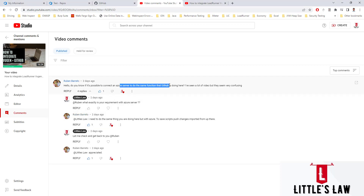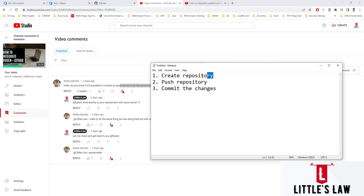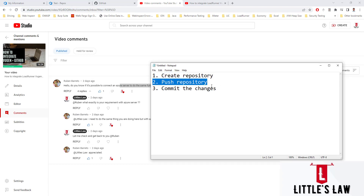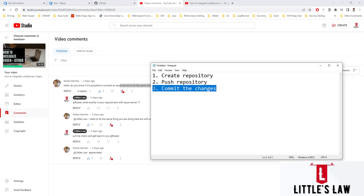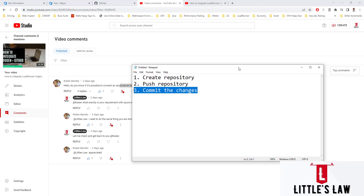A subscriber asked us how to connect an Azure server and do the same functions that GitHub does. What we did with LoadRunner and GitHub was: we created a repository in GitHub, pushed changes to the repository, and committed those changes. Our subscriber has asked us to try this with Azure Repos.